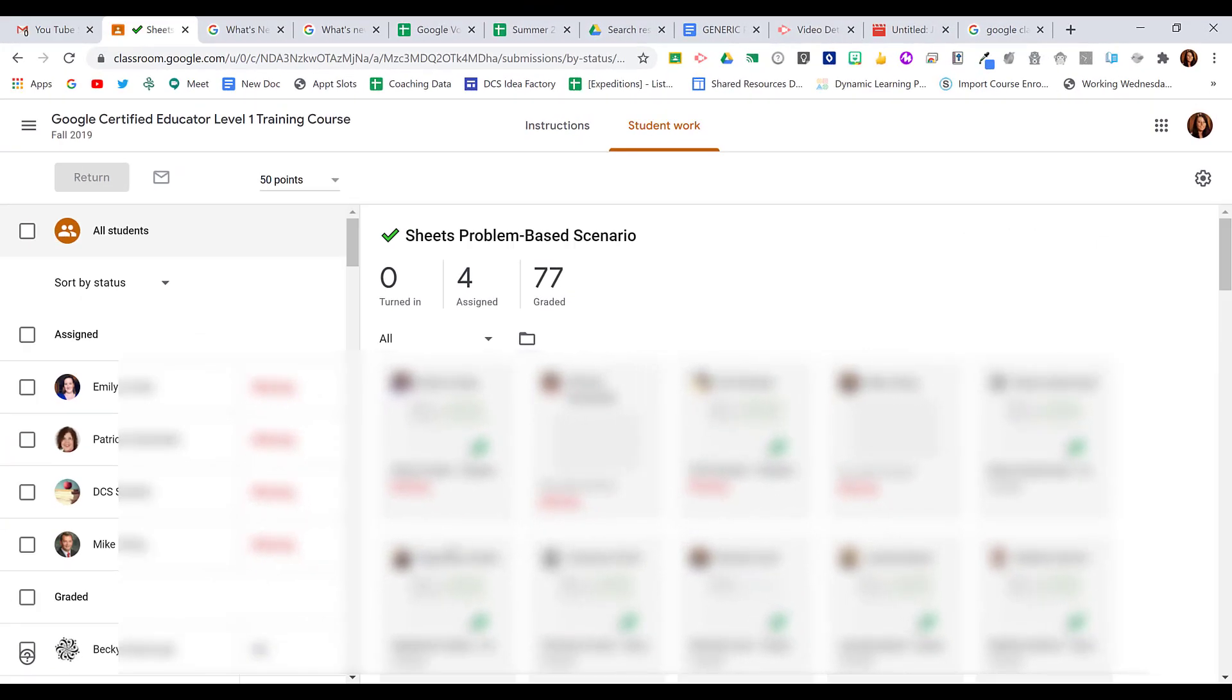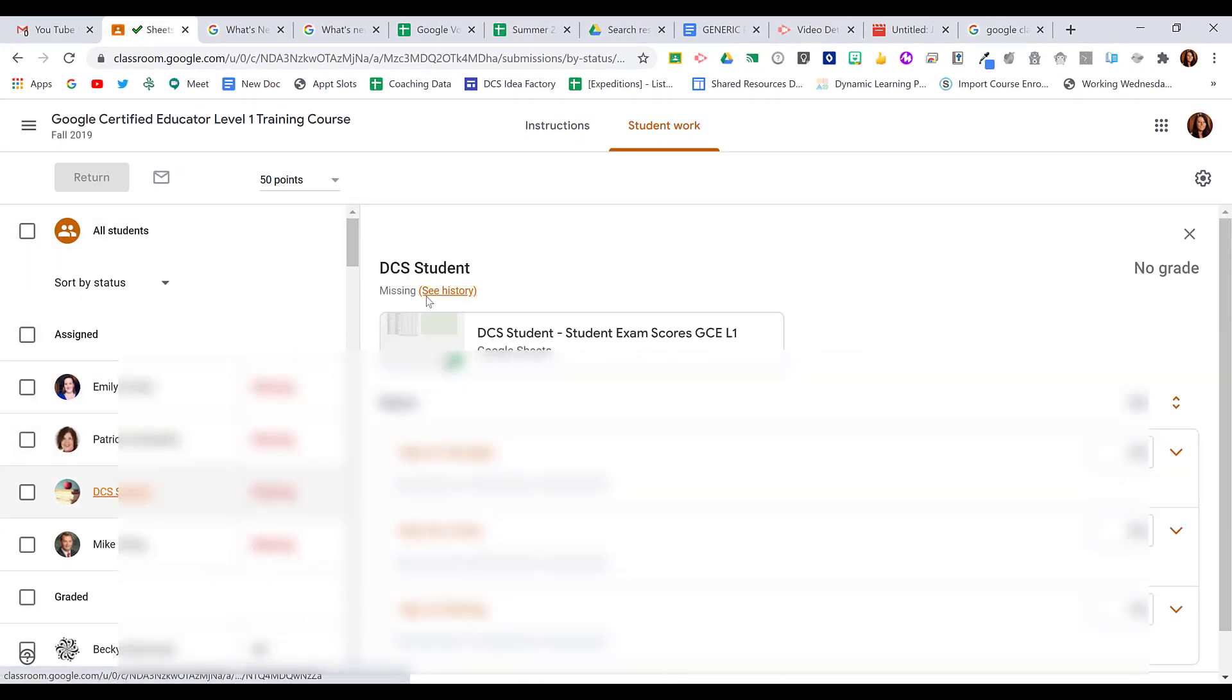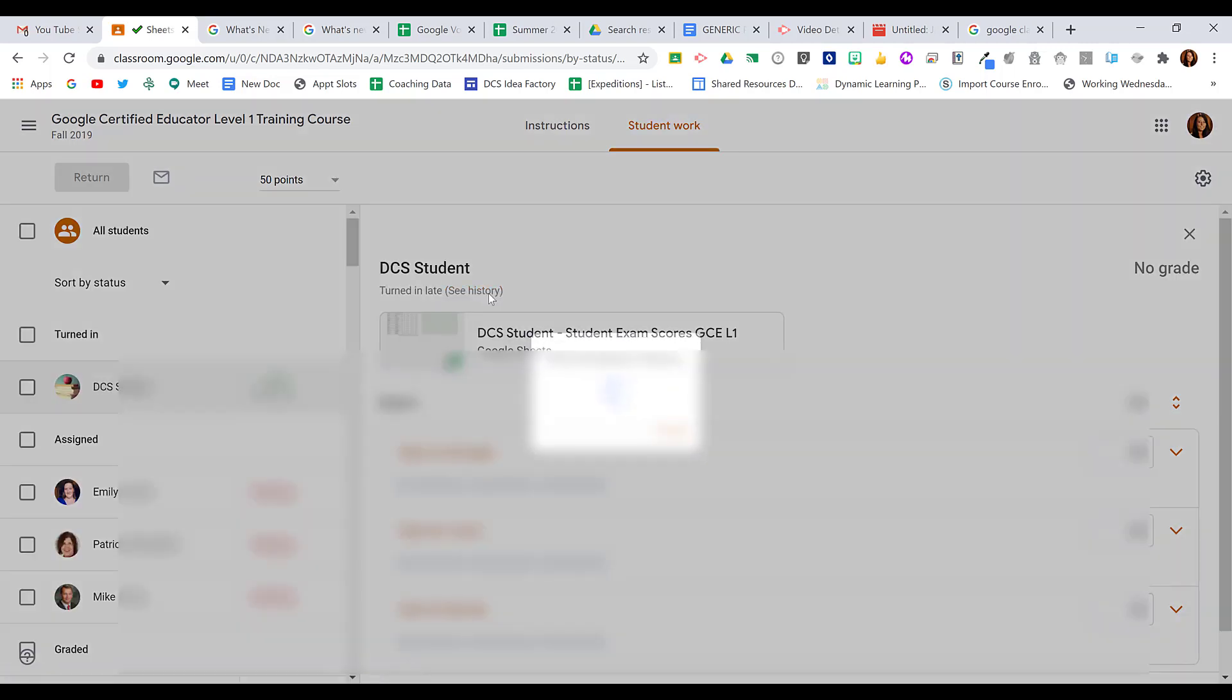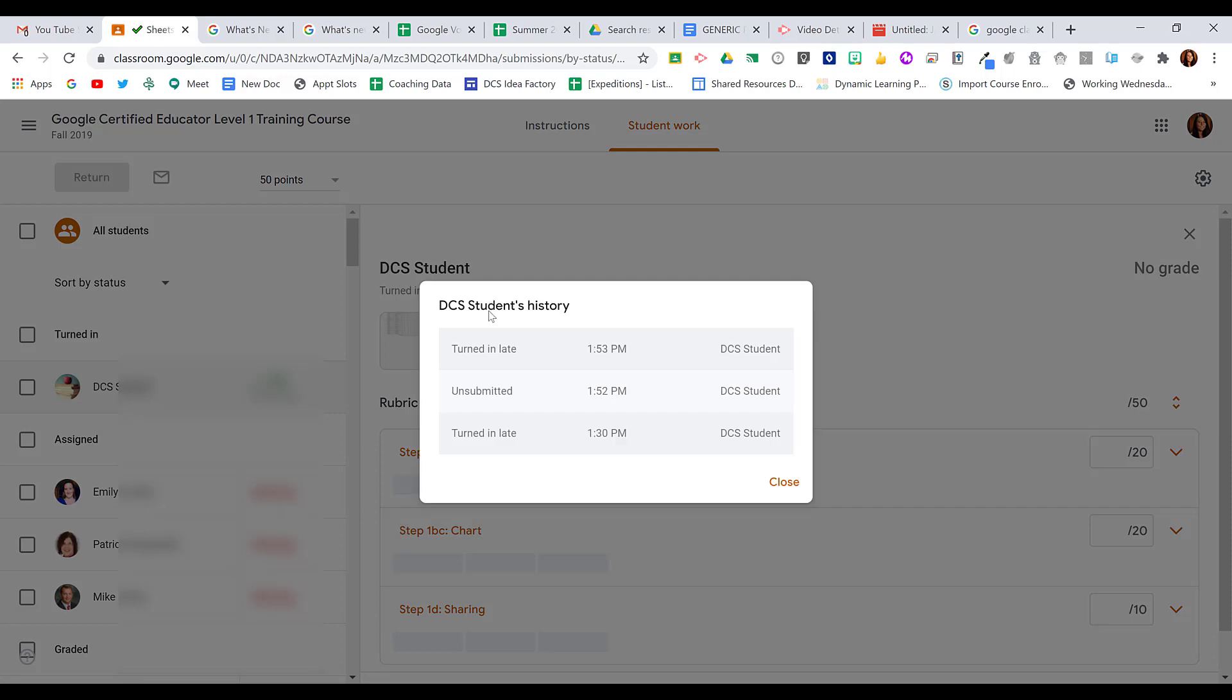If I go over to the Teacher View, and I click on the assignment, under the student name, the teacher can click on See History. This will show when the student turned it in with a timestamp, when it was unsubmitted, and when it was turned back in. So know that your teacher will always be able to see the history of you turning in your work.